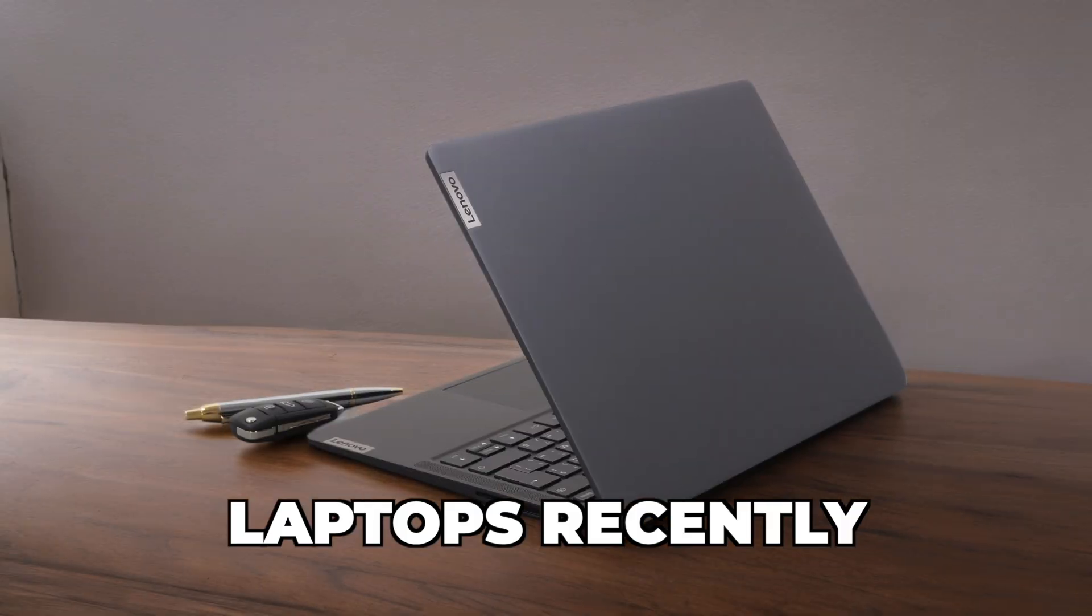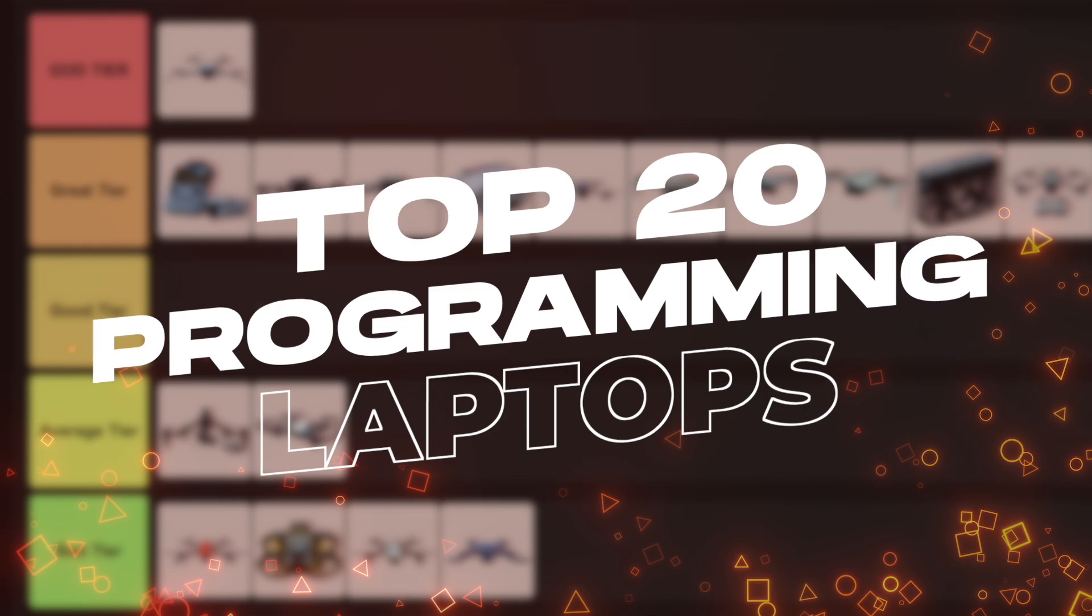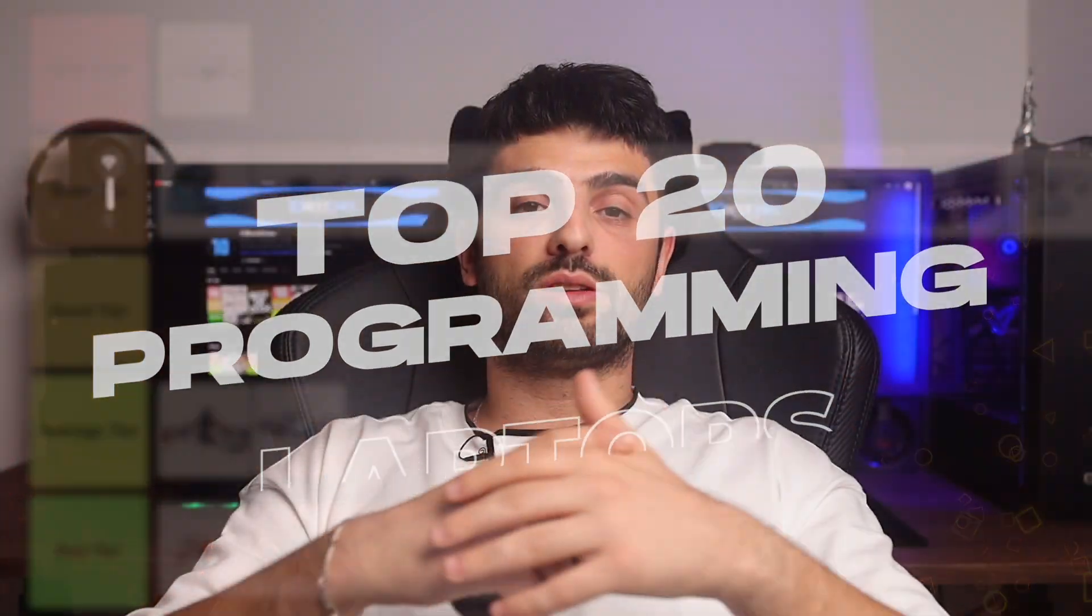I tested many laptops recently and now I'm gonna rank the 20 most popular programming laptops of 2024. Links to all of these programming laptops will be listed in the description below.